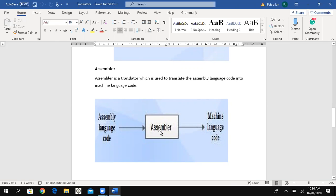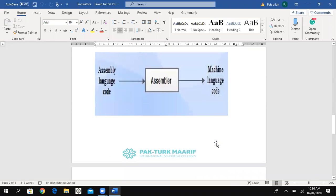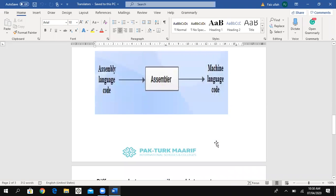In the diagram, we provide assembly language code to the assembler, which then translates it into computer language, and that is our output.